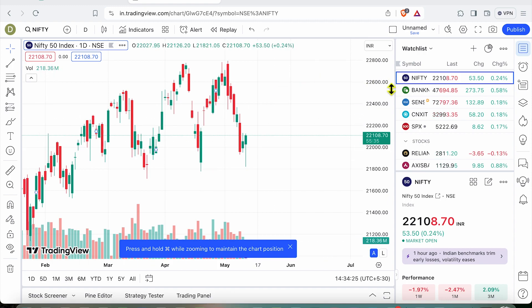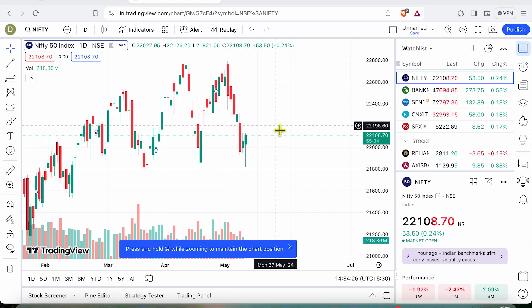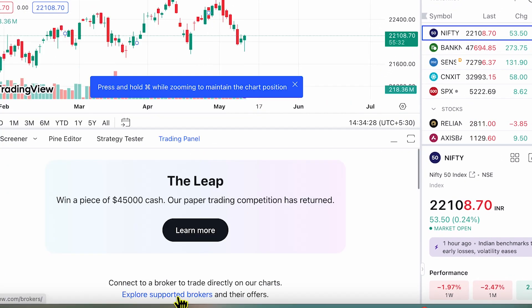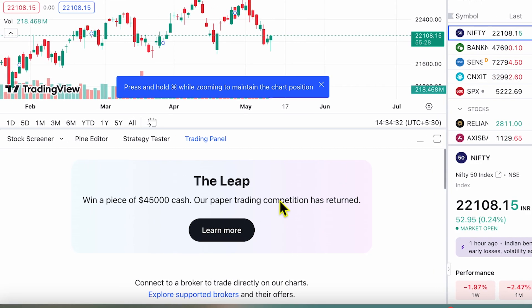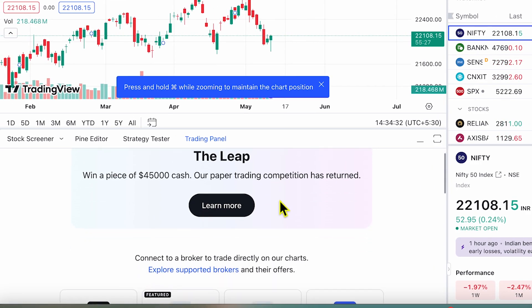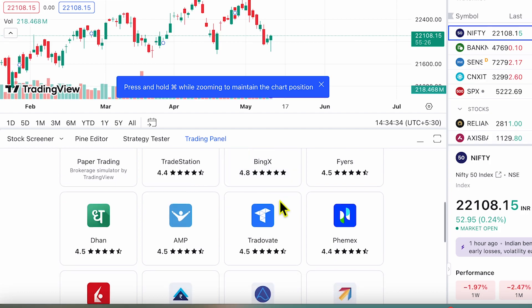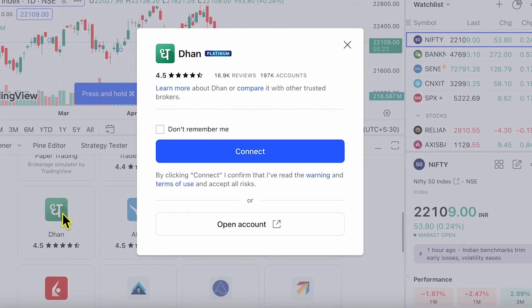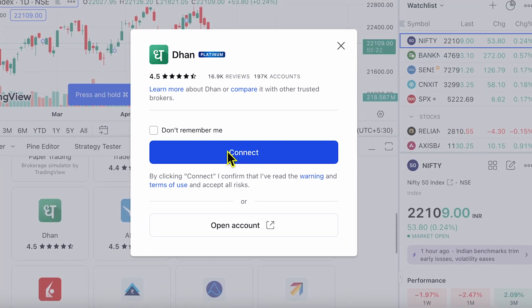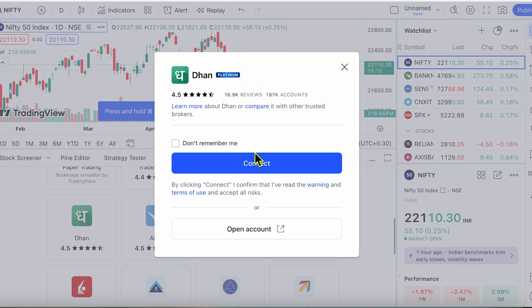Once you are looking at any chart on TradingView, look for the trading panel below. Once you go over here, if you scroll down, you will see Dhan as an option. Click on that and you can have the connect option. You can see Dhan is a platinum partner with TradingView here.